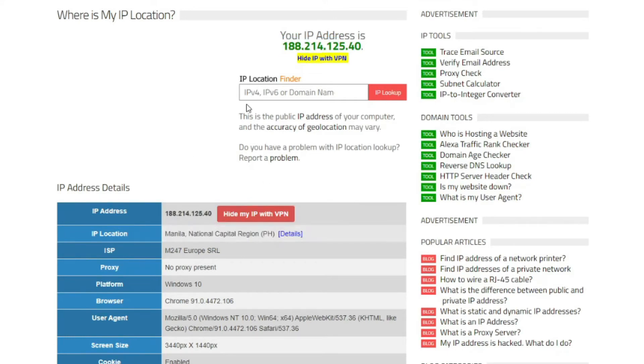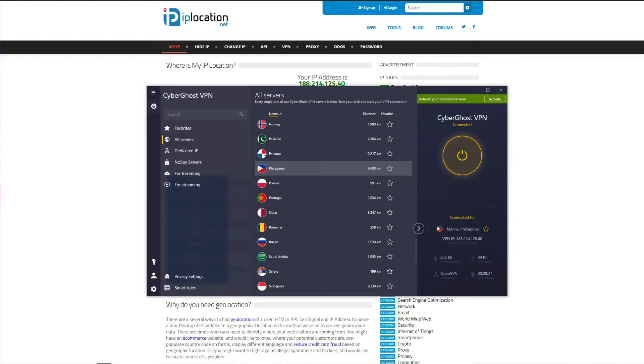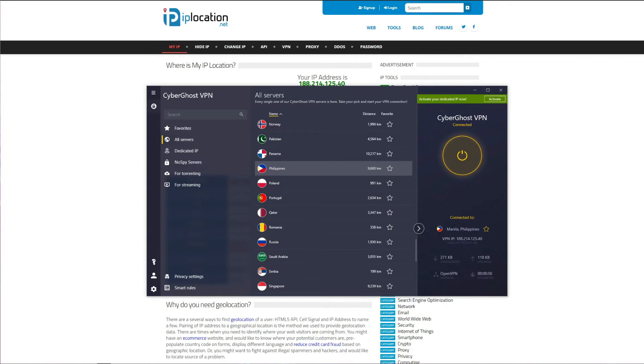We also need to mention that CyberGhost is not a free VPN, unfortunately, but it is quite affordable and is one of the few VPNs that actually has servers in the Philippines. Free VPNs don't have any servers in this country, so they won't allow you to get a Filipino IP address, whereas CyberGhost has 28 servers located in Manila.